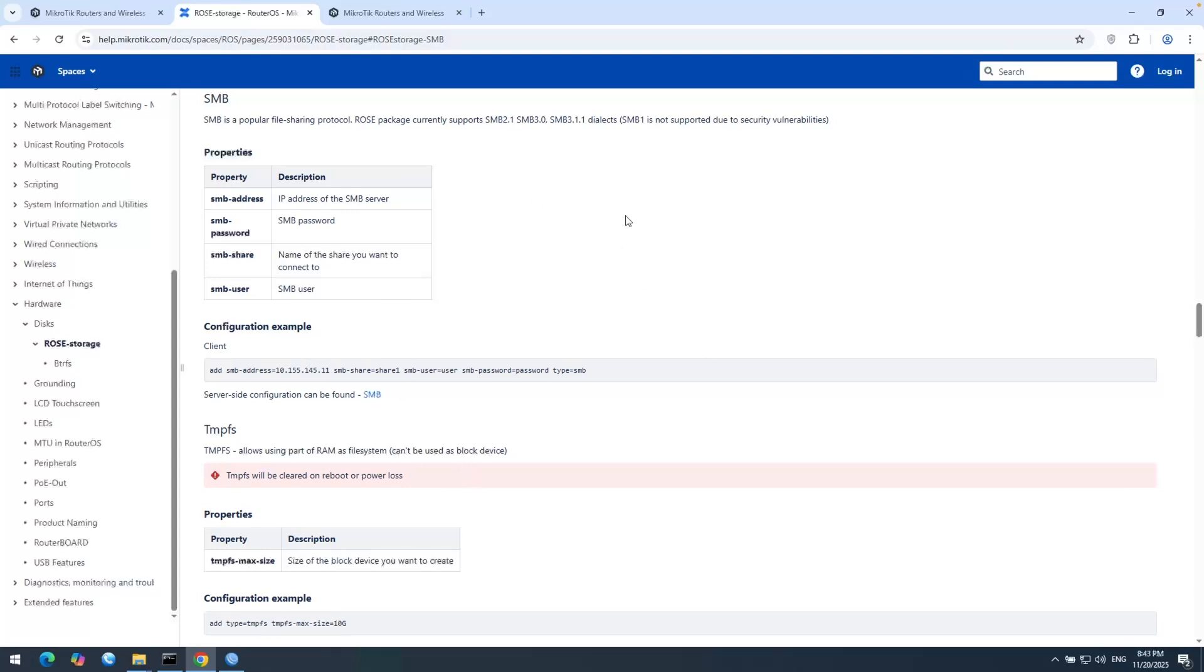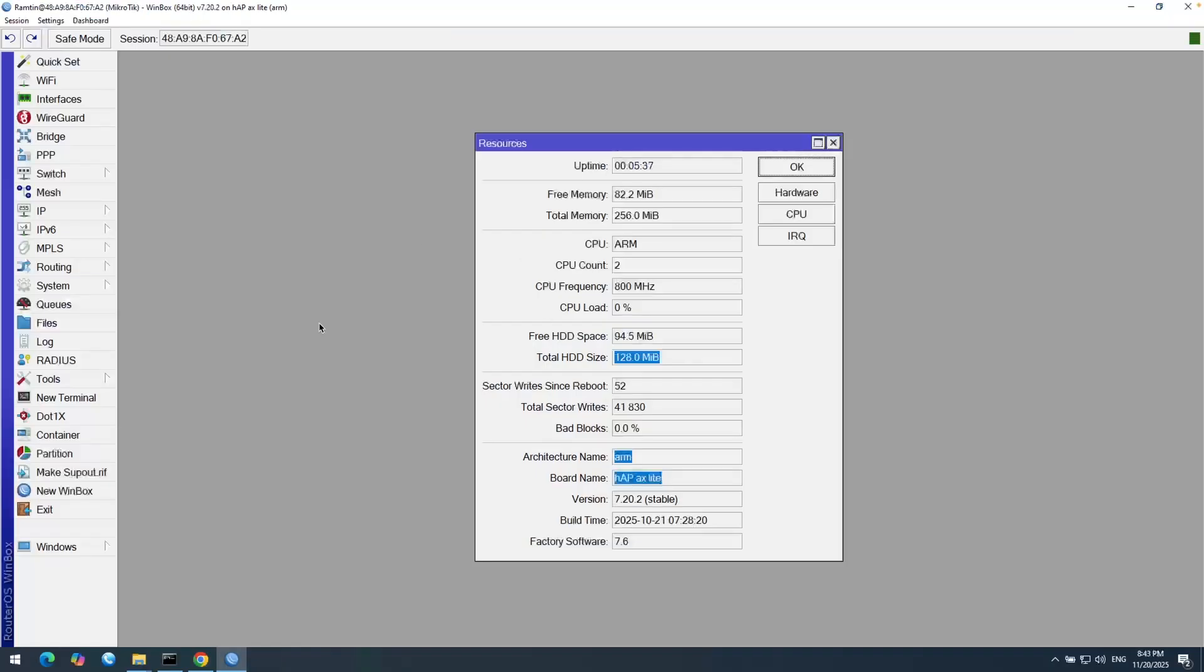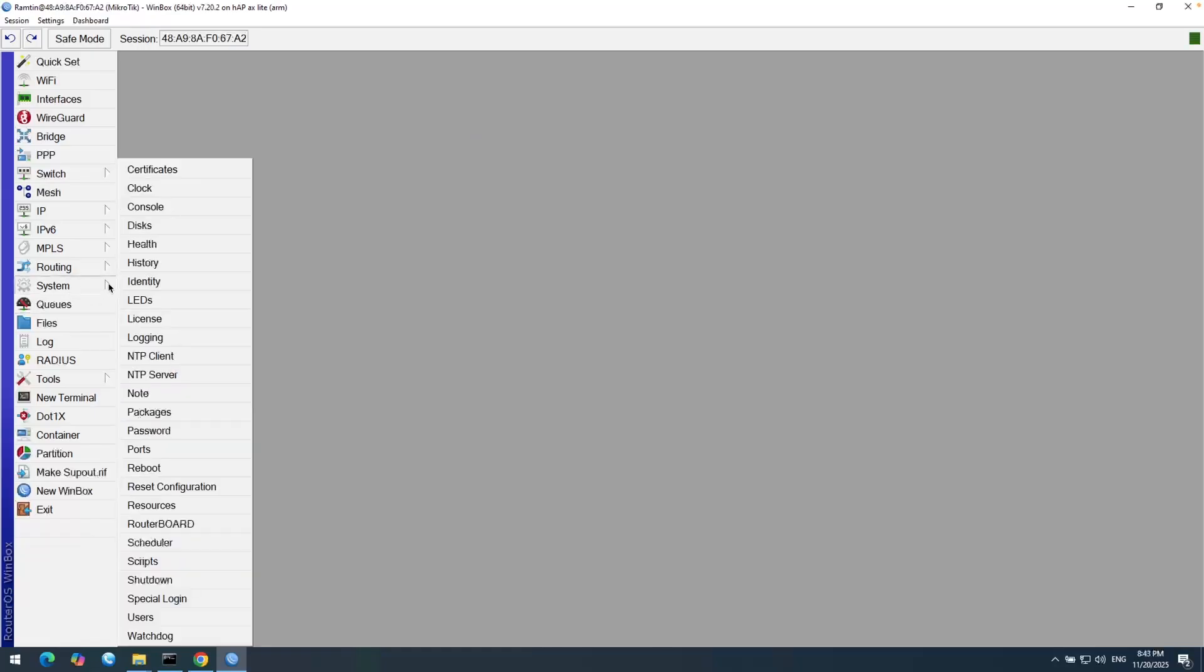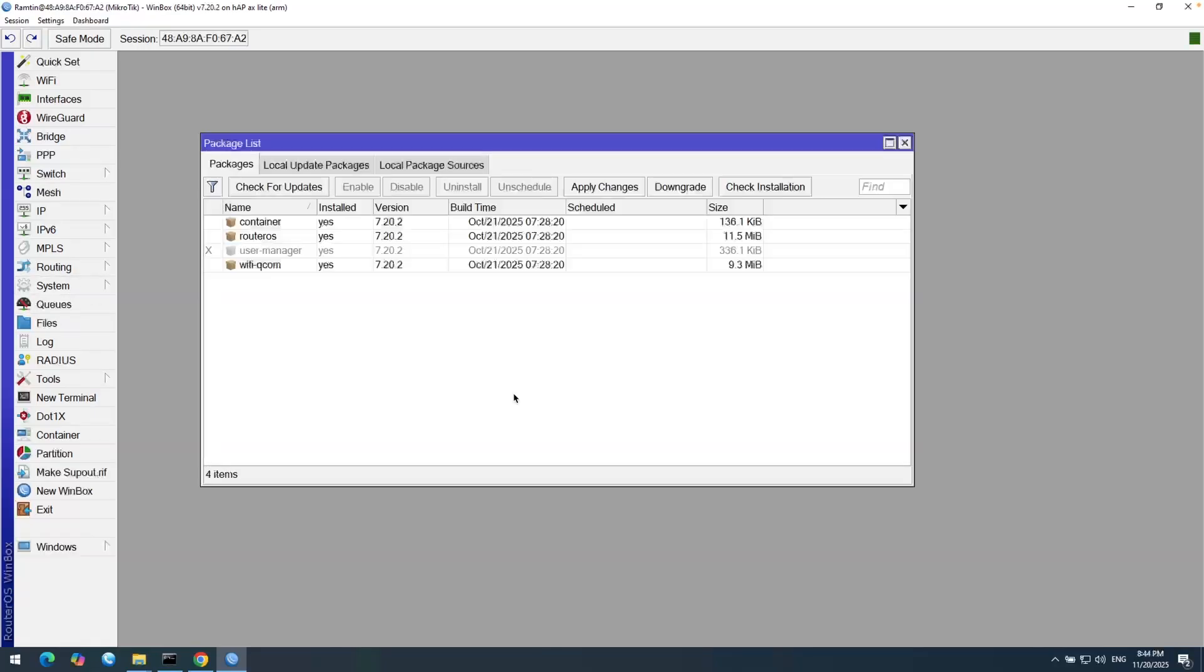First of all, we need to install the package on the router. Here in the Winbox, you can see from System and then Packages, I don't have it yet. So I need to download and install it first.